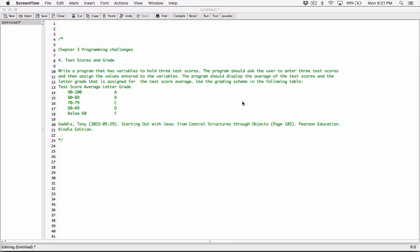Hello everyone. So this is actually a program from Chapter 3 — Test Scores and Grade. I'm going to be doing this program using the JOptionPane. The first version was done using the Scanner class. This is actually my most popular video, so it will be nice for viewers to also see how it's done using the JOptionPane class.